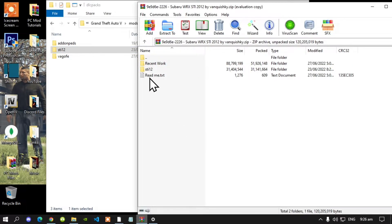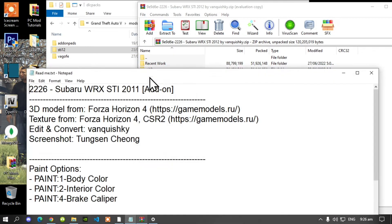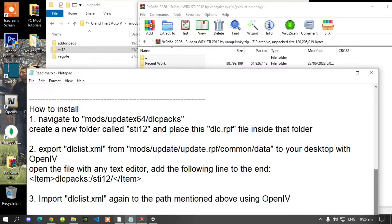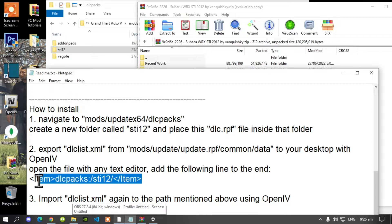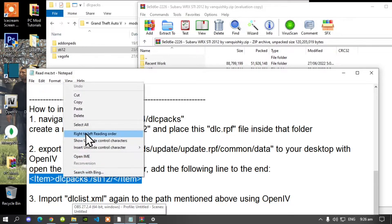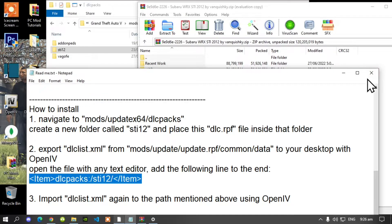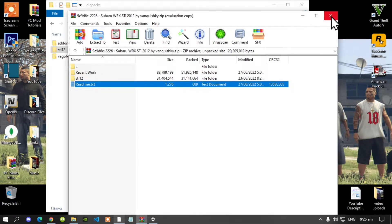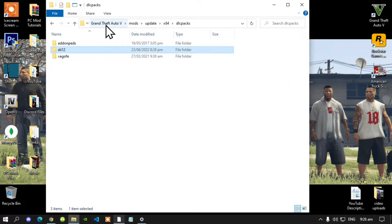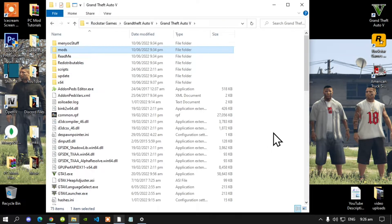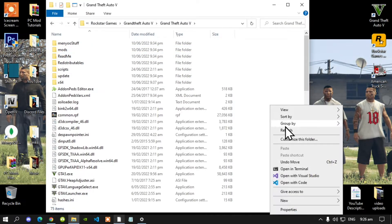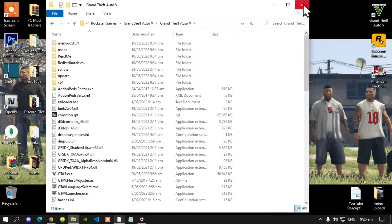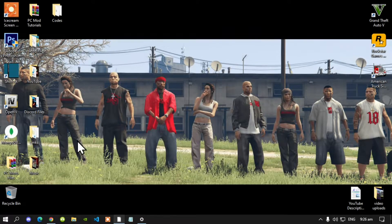Open up the readme.txt, then scroll down until you see the dlcpacks code. Copy this code, then exit out of your text file and exit out of your extract folder. Go back to your Grand Theft Auto V main folder, right click and refresh your game folder, then exit out of your games folder.